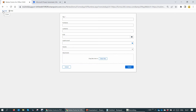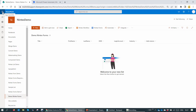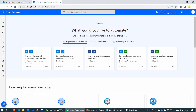Isn't that awesome? The form is visible. But now we need to go ahead and automate the printing process. To automate the printing process, I'm going to use Power Automate.